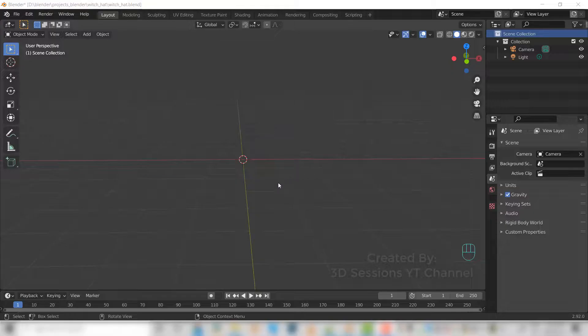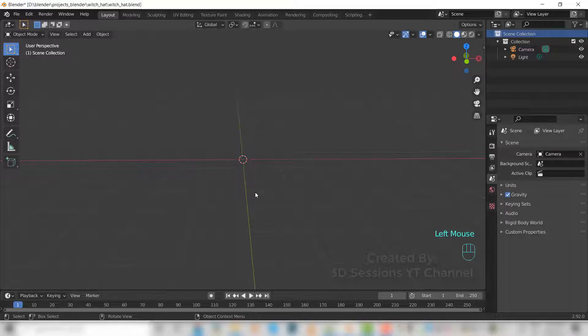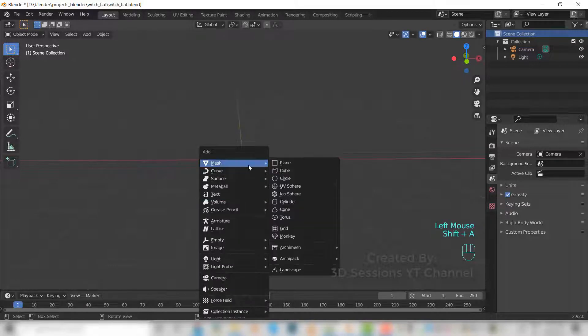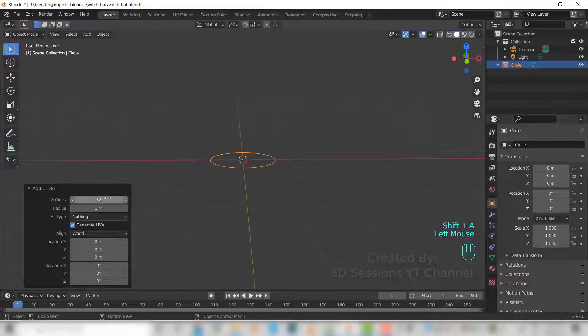Today we are going to make a witch hat. Let's start. Shift A, mesh, and circle. Make it 20 vertices.